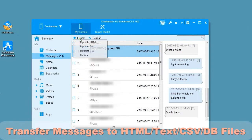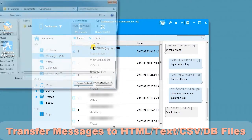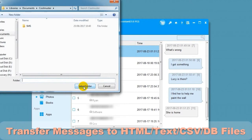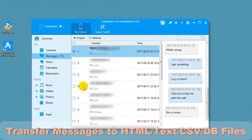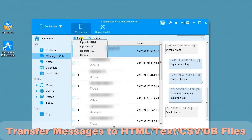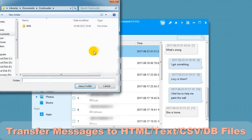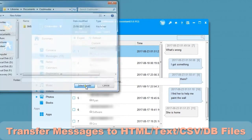Now let's export to text. Choose a location for your file and it will export the data. Now let's back up to DB. Choose a location for your file and it will export the data.